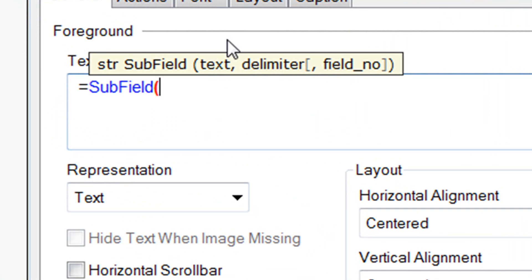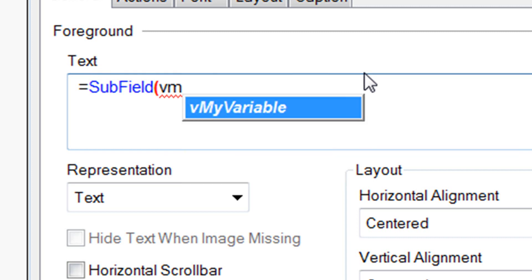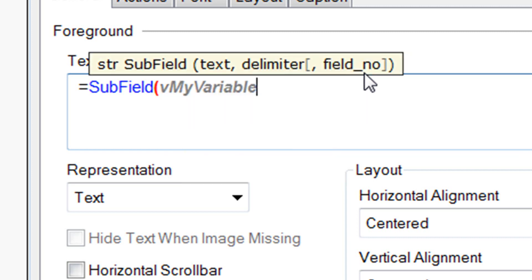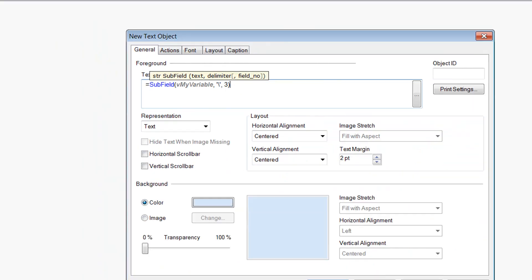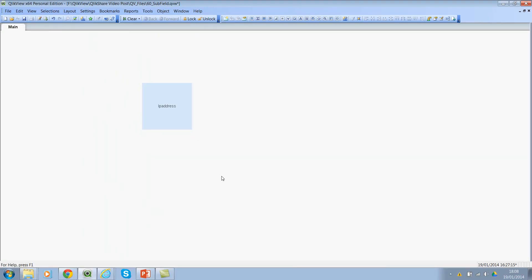And then the second one is the delimiter. So in this case, the delimiter is the backslash. And then third parameter is the field number, which is what is the field position or what is the string position you wanted to extract. So let's use the variable name, which is vmyvariable. And then I would use backslash, backslash. And then I would use number three here. Press OK.